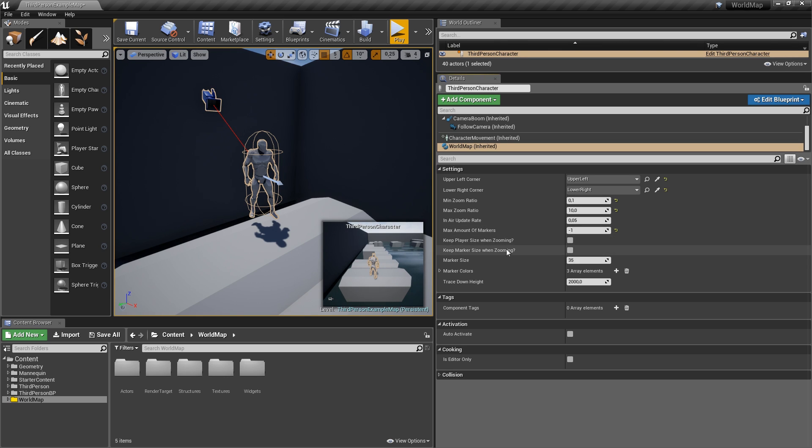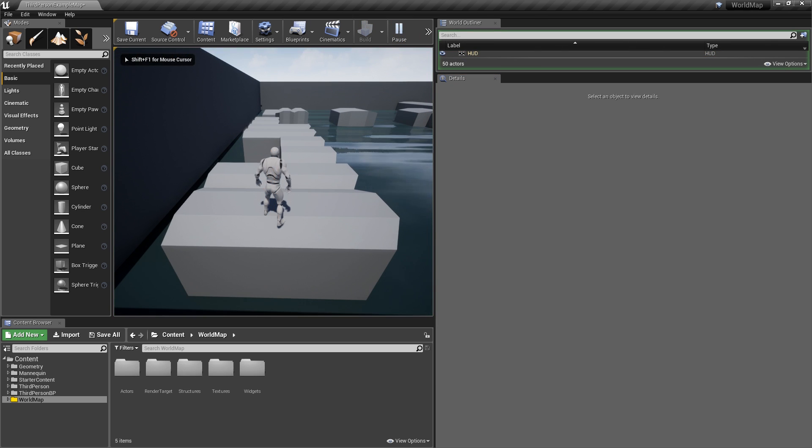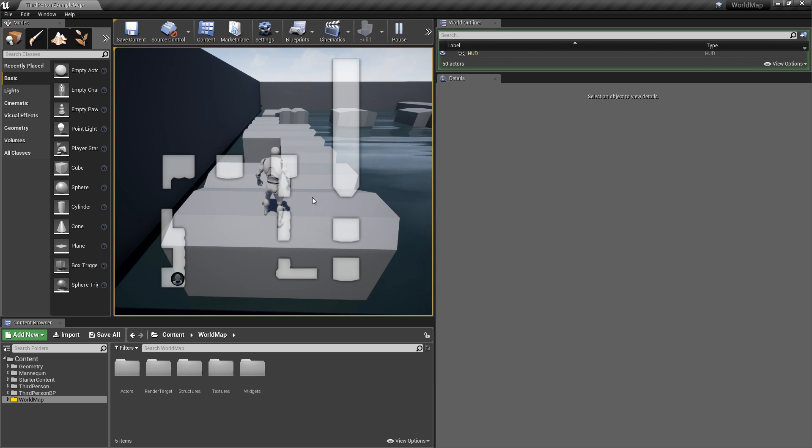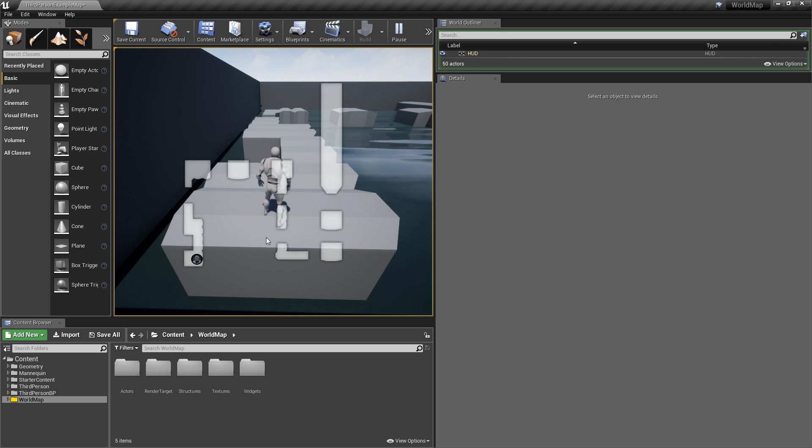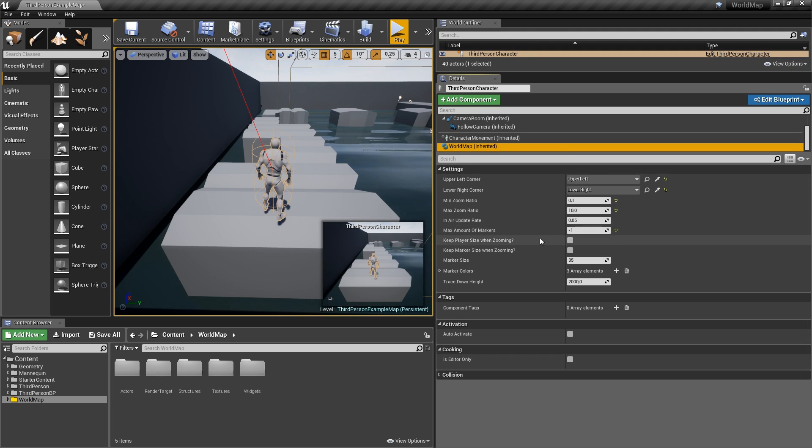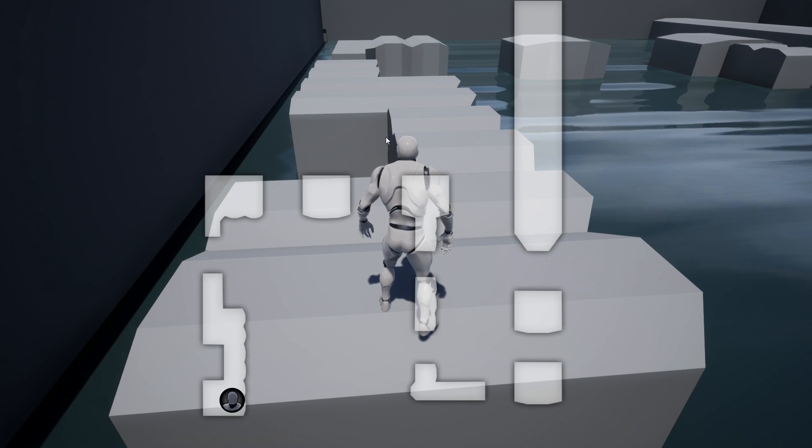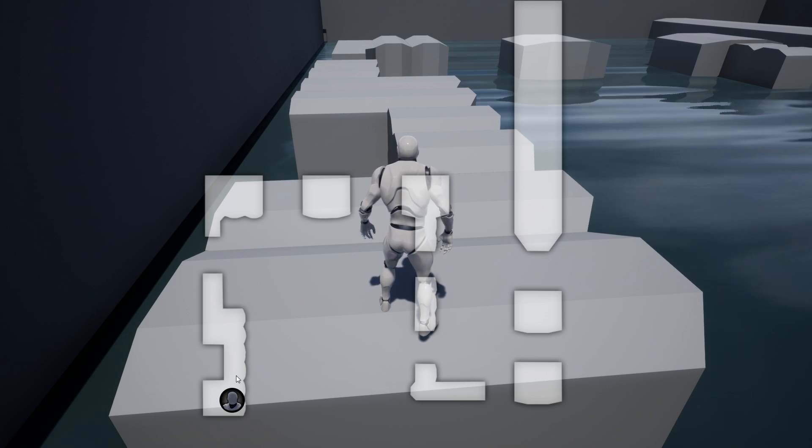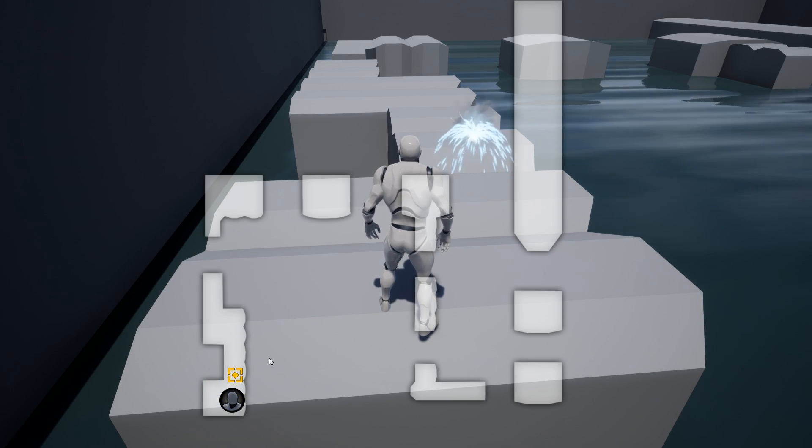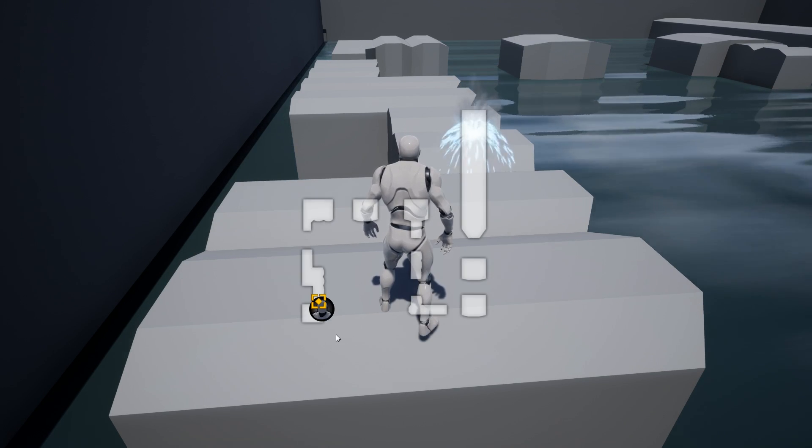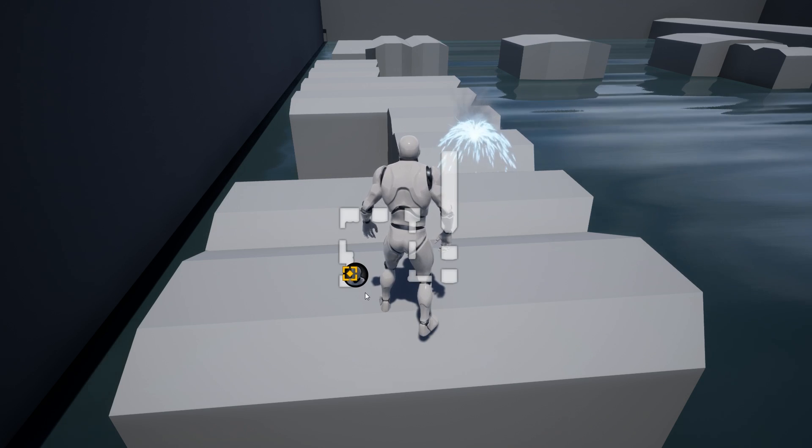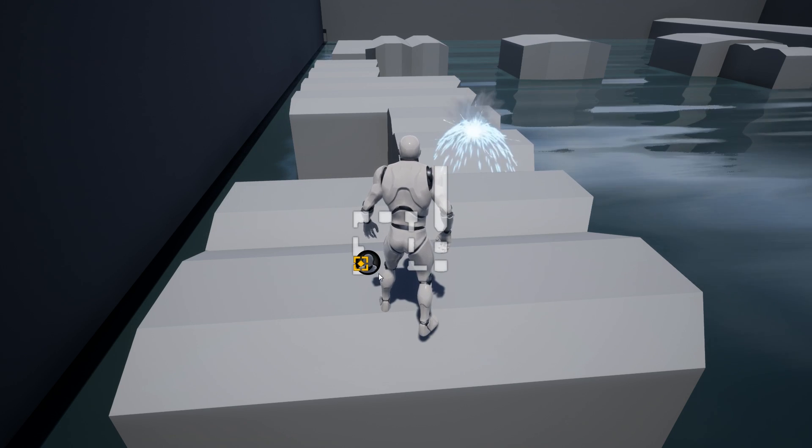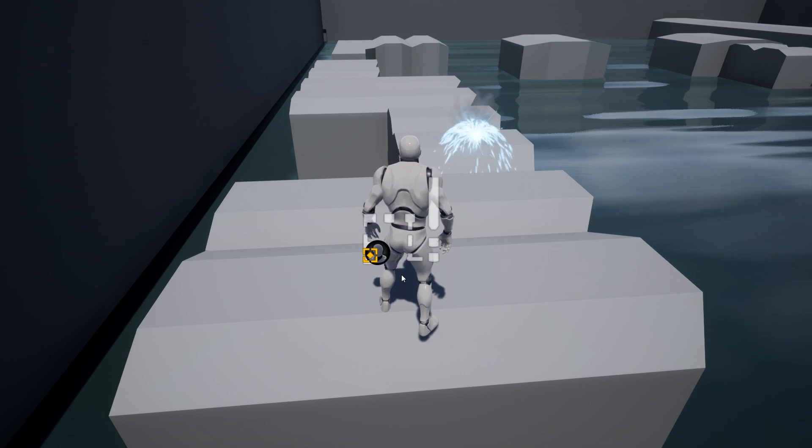Then there are two booleans here for keep player size and keep marker size when zooming. So right now, when we zoom in and out, the size of our player changes accordingly. If we were to check these two booleans, then hit M to open up our map, let's place a marker here. And if we zoom out, you will see that the size of them doesn't change.